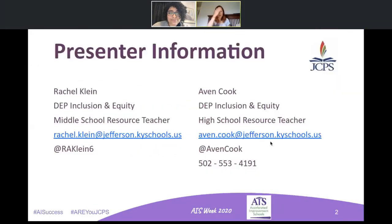My name is Rachel Klein and I serve middle schools as an equity and inclusion resource teacher. You have my contact information on the screen, and if you'd prefer a phone call, you can email me and I'd be happy to share my number. And I am Avon Cook. I service our high schools. If you need assistance, support, or guidance, please feel free to reach out.